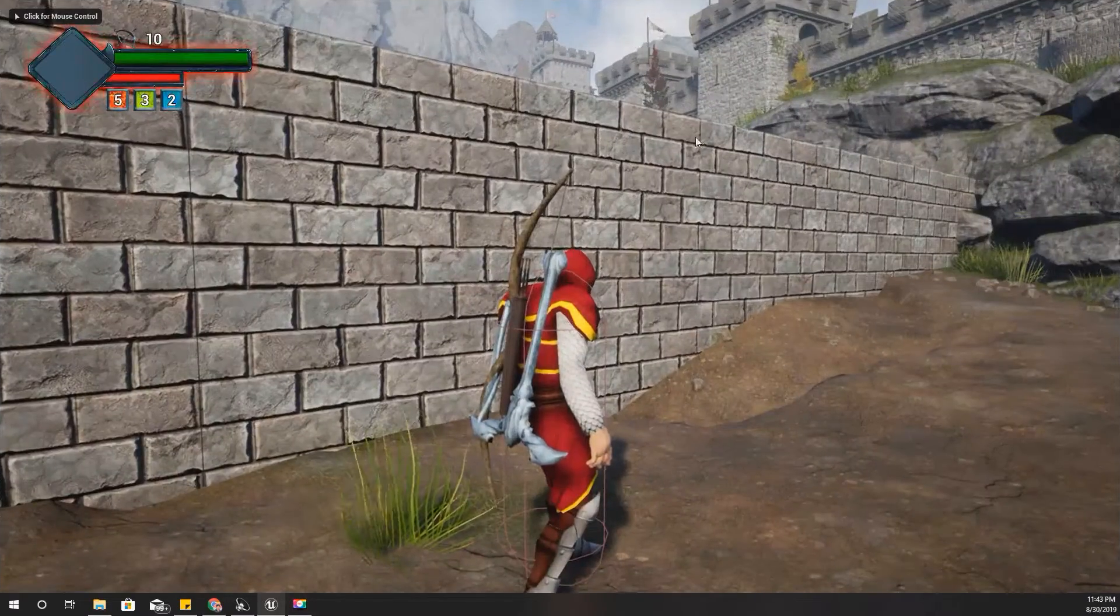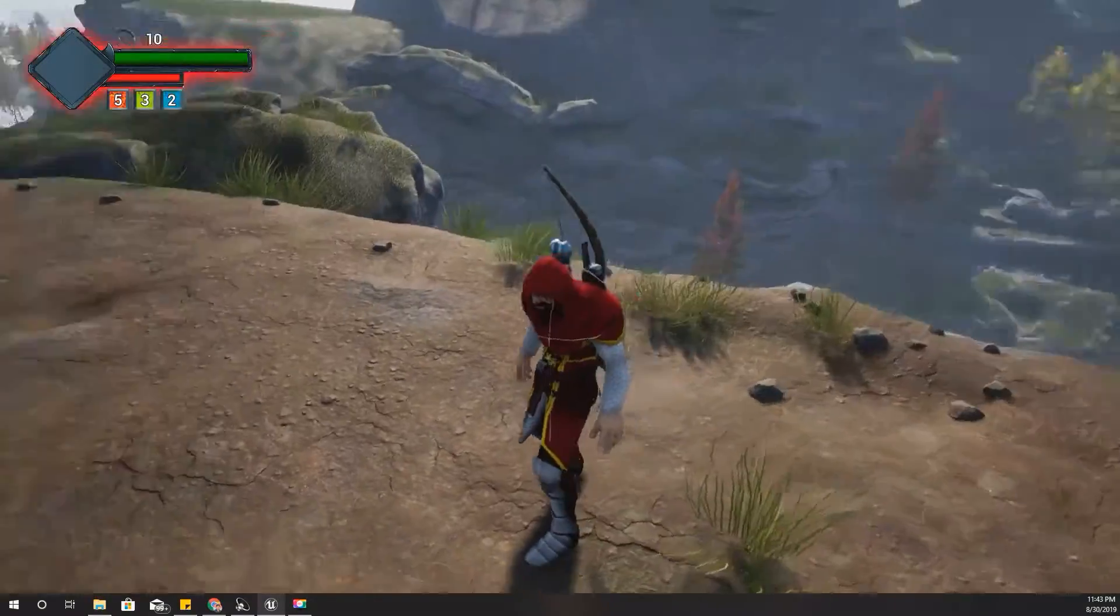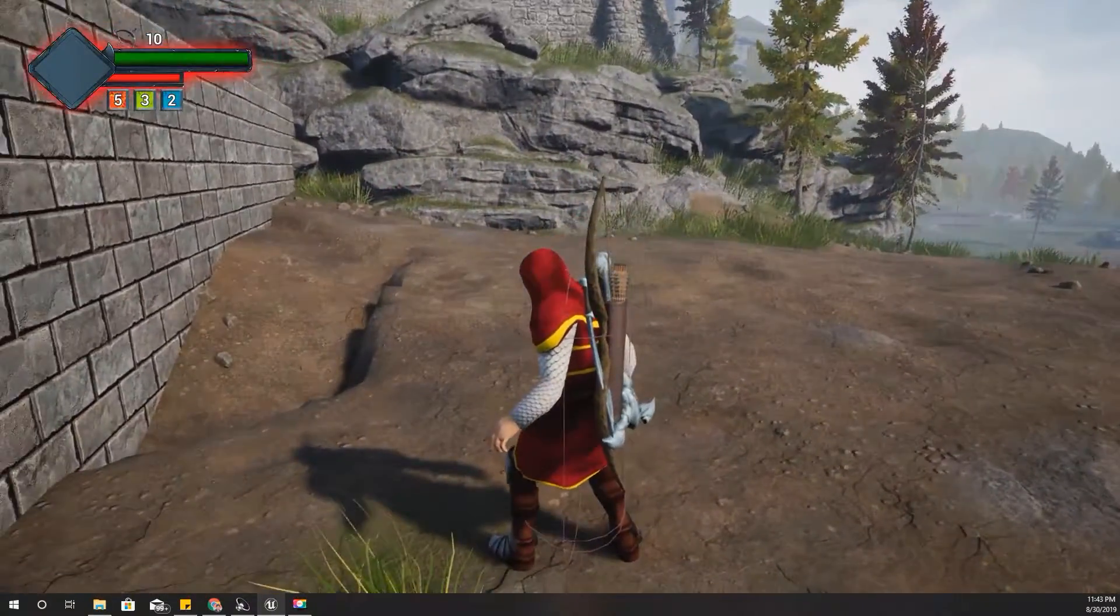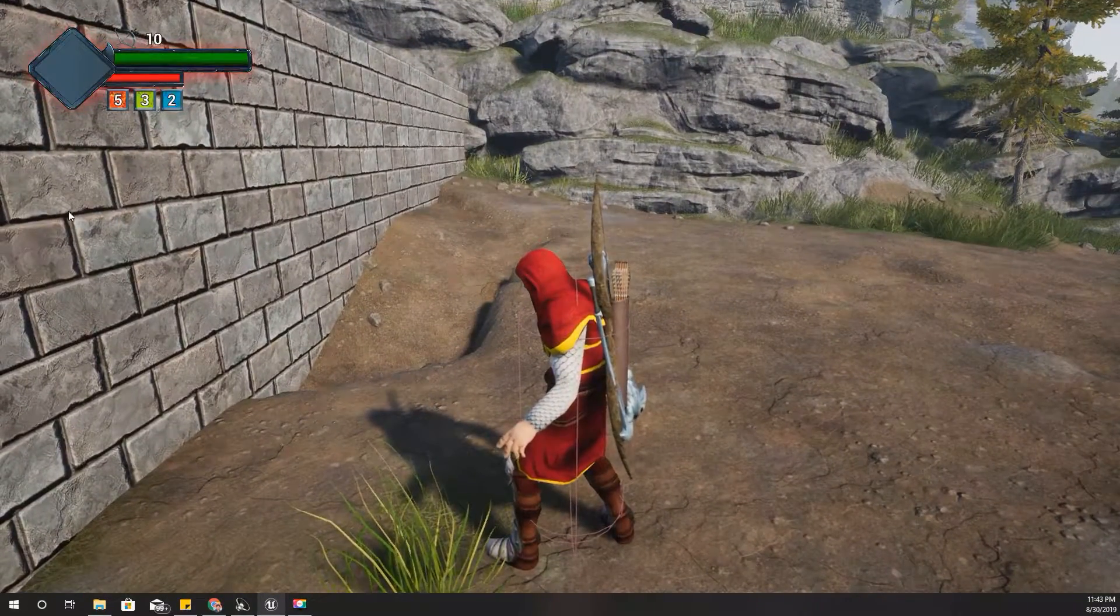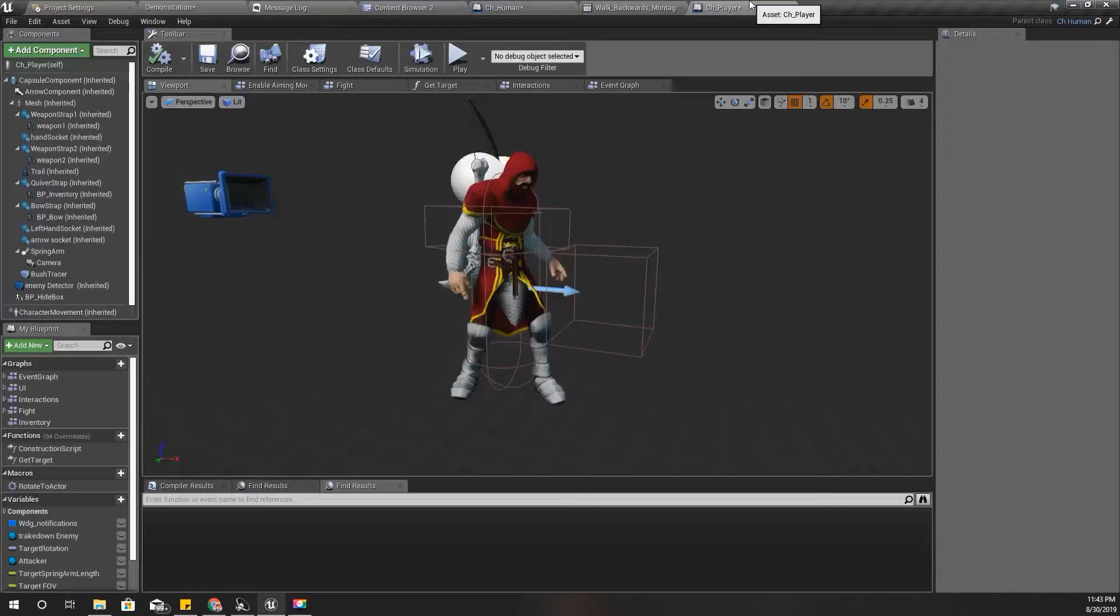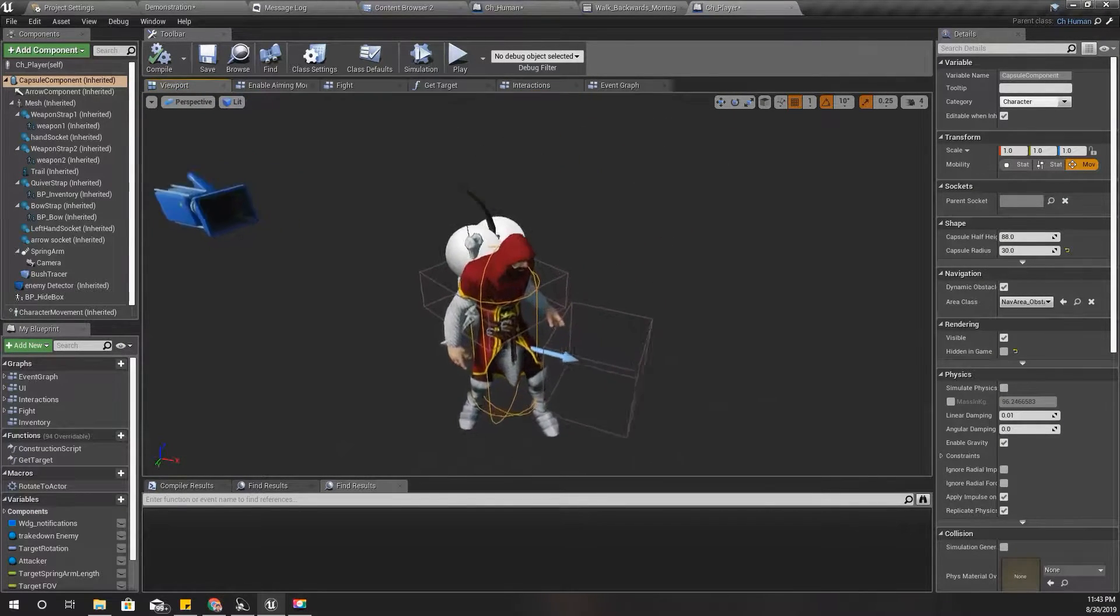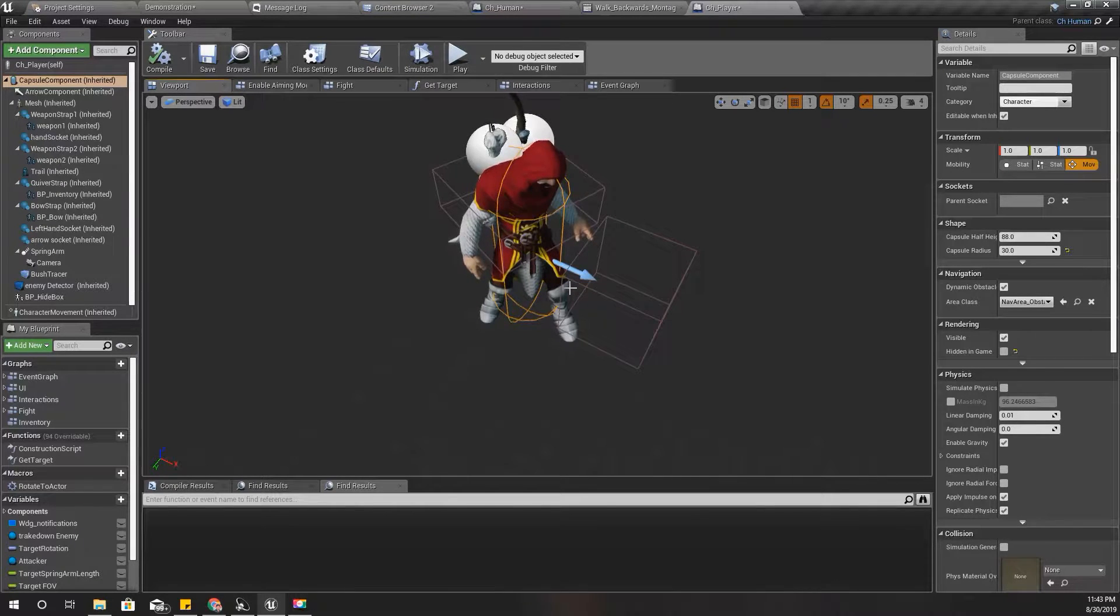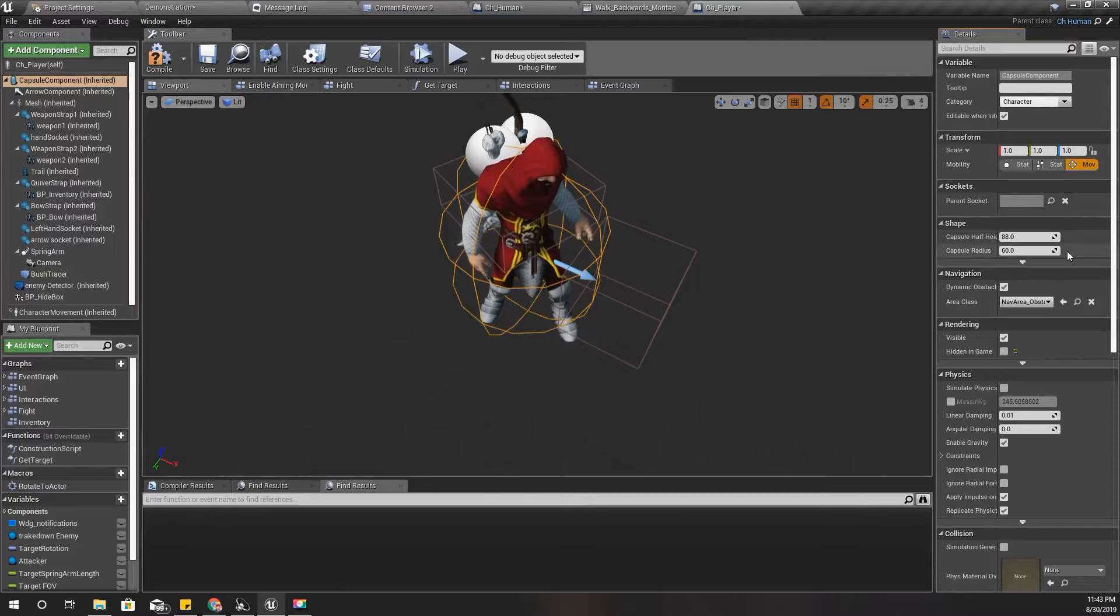As you can see here, my left foot is not inside the capsule - it's clearly outside the capsule. But I think for some reason I have kept it in this size, maybe for the combat system. So therefore I'll reset this to the default size.